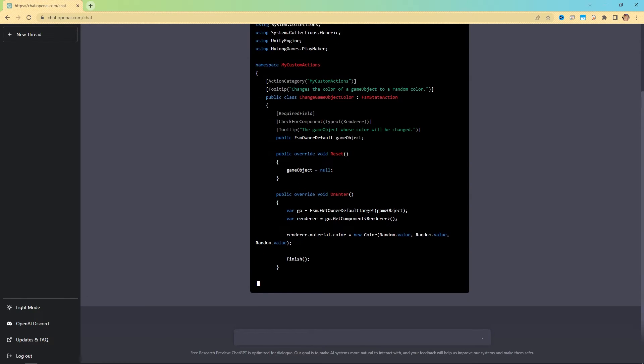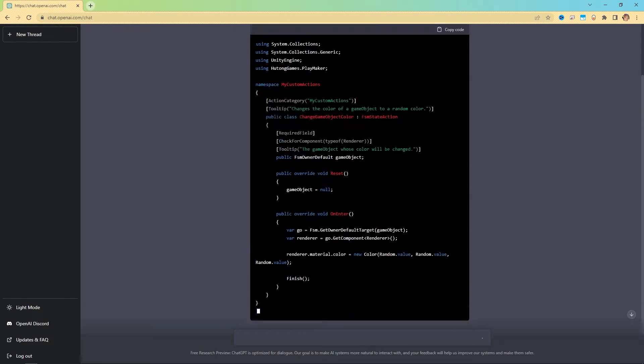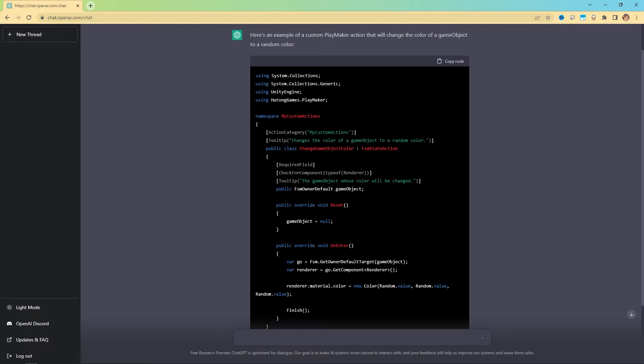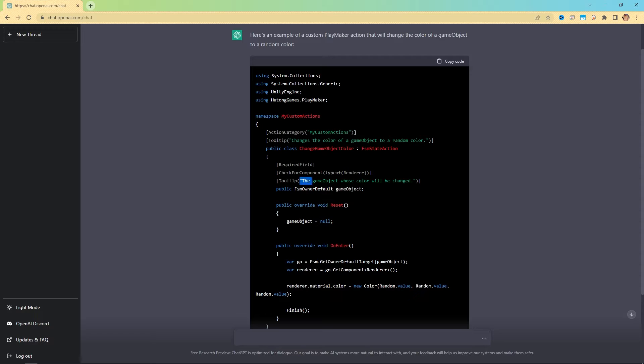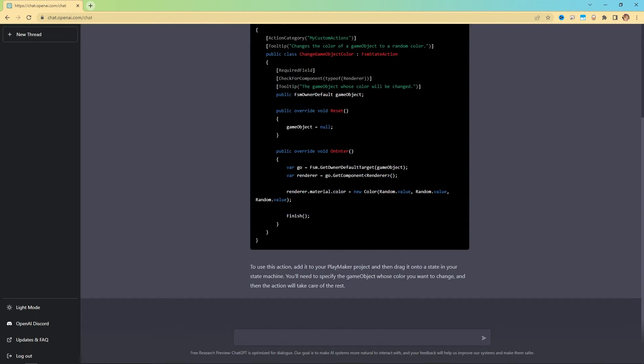And what's crazy is that this is even writing out some tooltip information. So the tooltip for the game object that we want to change the color of, it says the game object whose color will be changed. And it's all done here. What's nice is at the end, it tells you how to use the action.